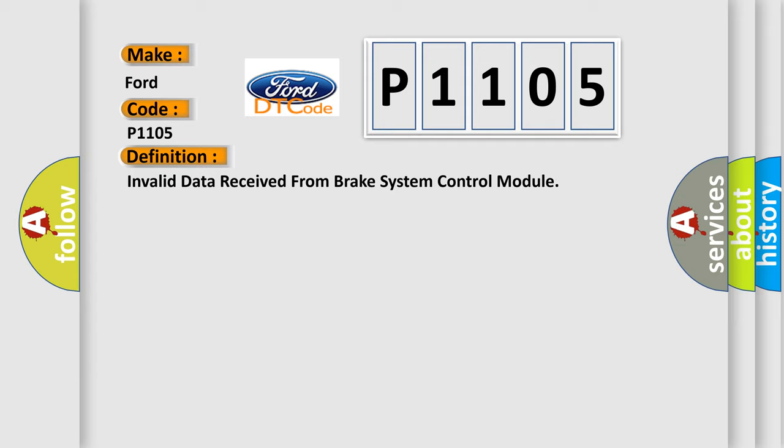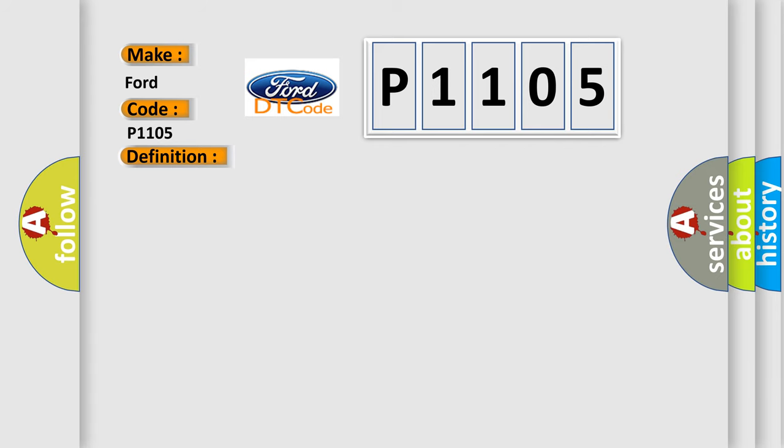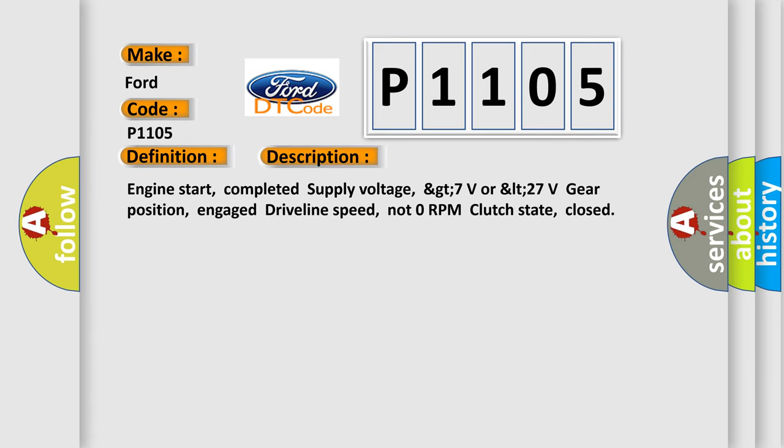And now this is a short description of this DTC code. Engine start completed, supply voltage greater than 7 volts or less than 27 volts, gear position engaged, driveline speed not 0 RPM, clutch state closed.